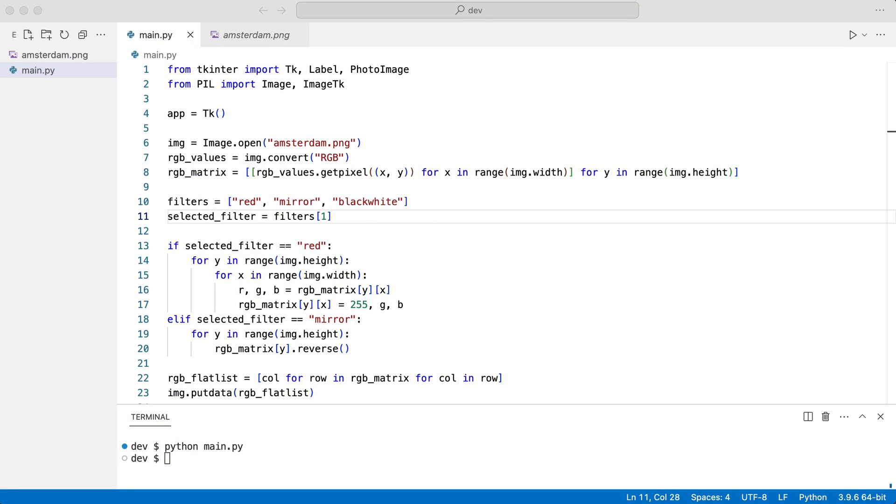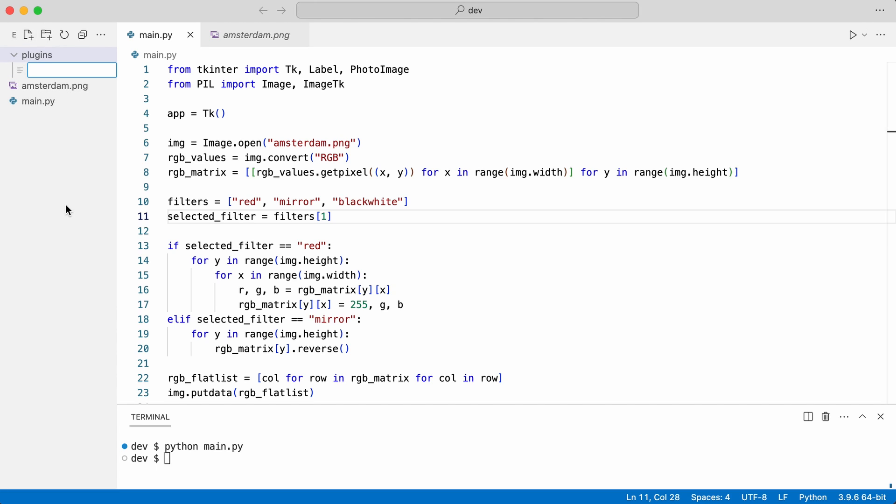The first thing I do is create a class for each filter. I will put them in folder plugins. Each filter gets its own python file.